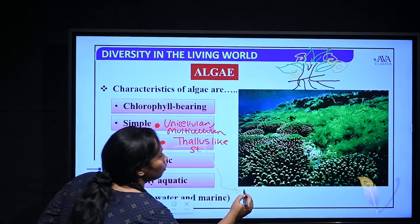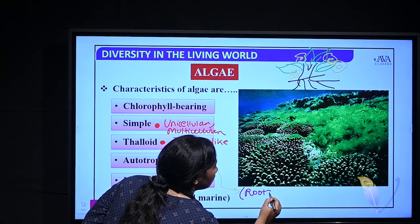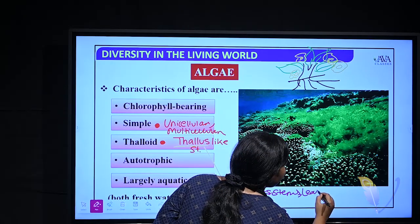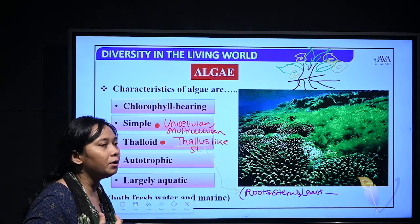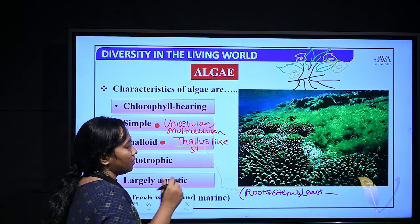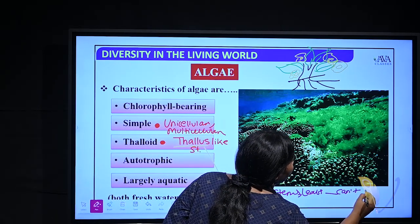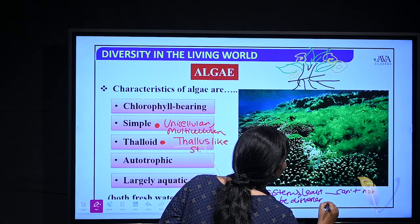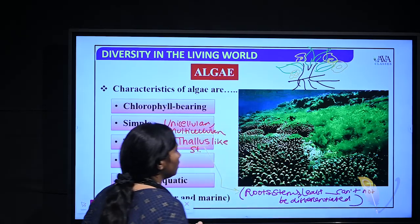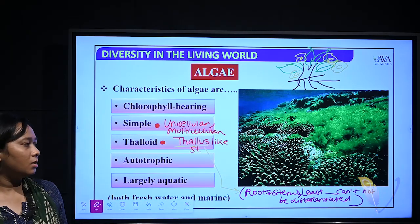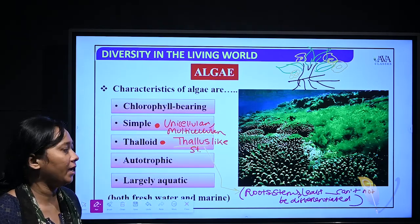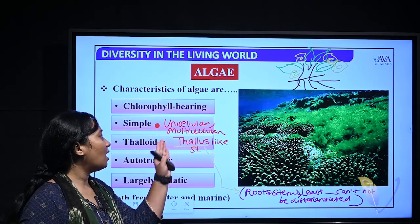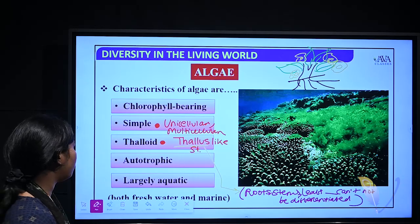So thallus means that roots, stems, and leaves cannot be distinguished or differentiated. That's why they have a thallus-like or thalloid structure.